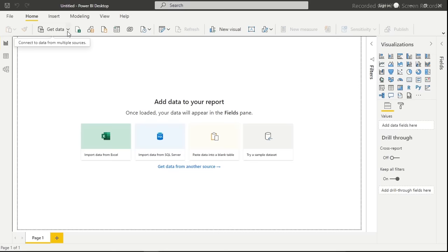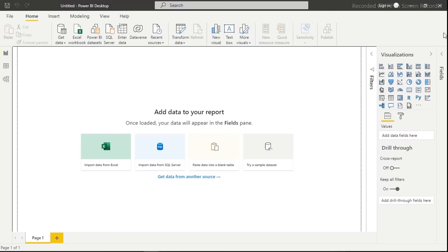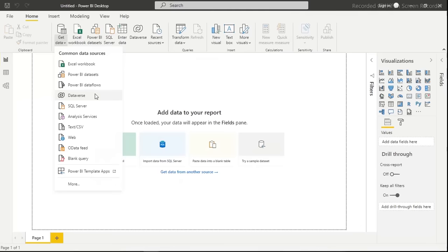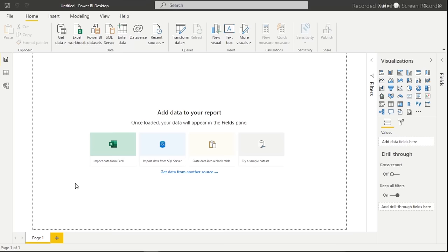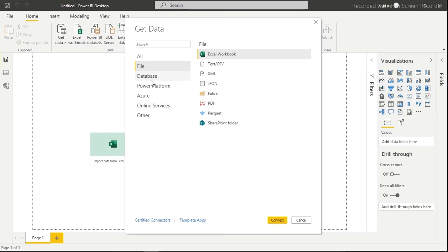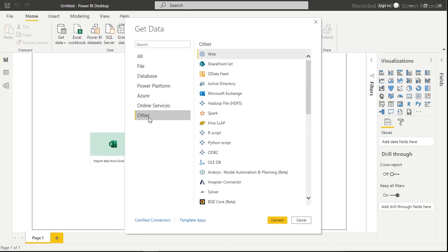Click on 'Get Data' to see the data source options. You have many ways to get data into Power BI. If you don't see what you need, click 'More' and it will expand all available connectors — file, database, Power Platform, Azure, online services, and more. There are even third-party connectors, for example to pull YouTube data.